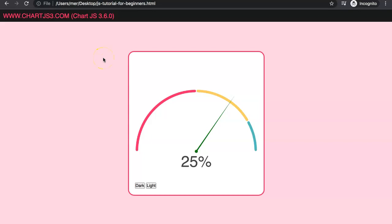In this video we're going to answer one of the viewers' questions, and this is based on our speedometer chart that we already have. The link is in the comments below, so if you want to watch part one, it's in there.